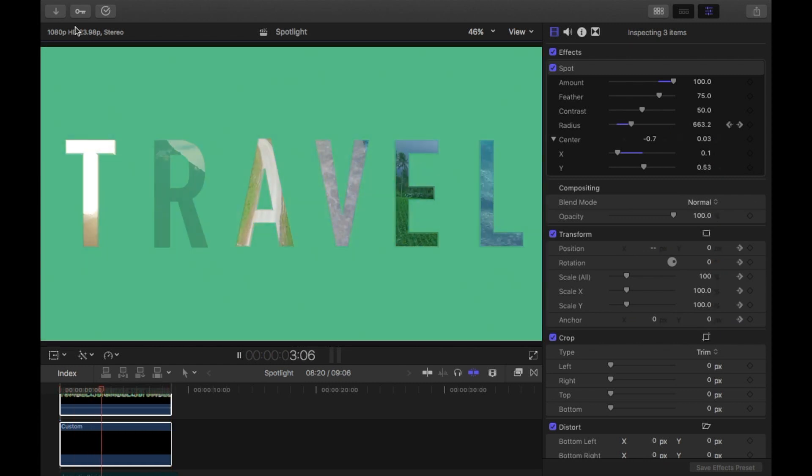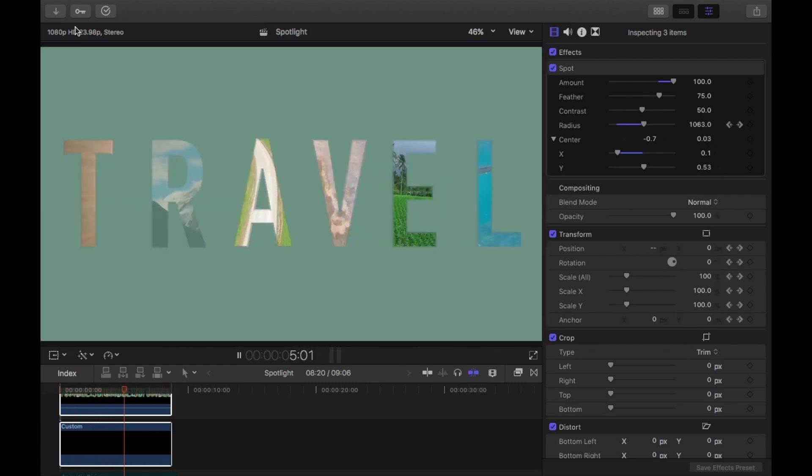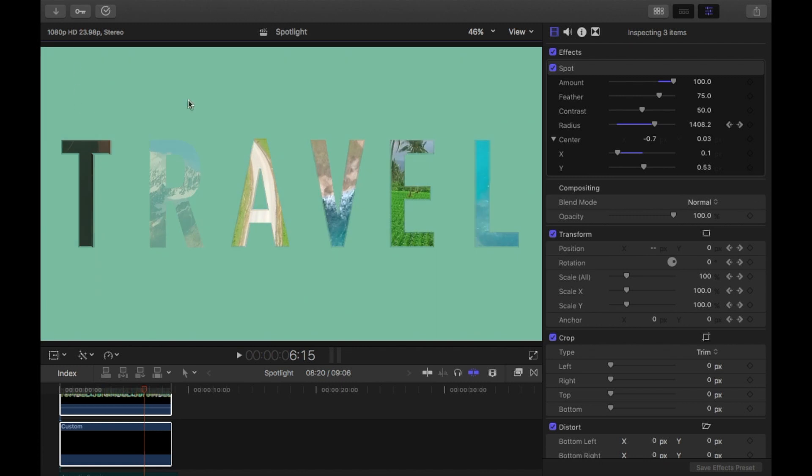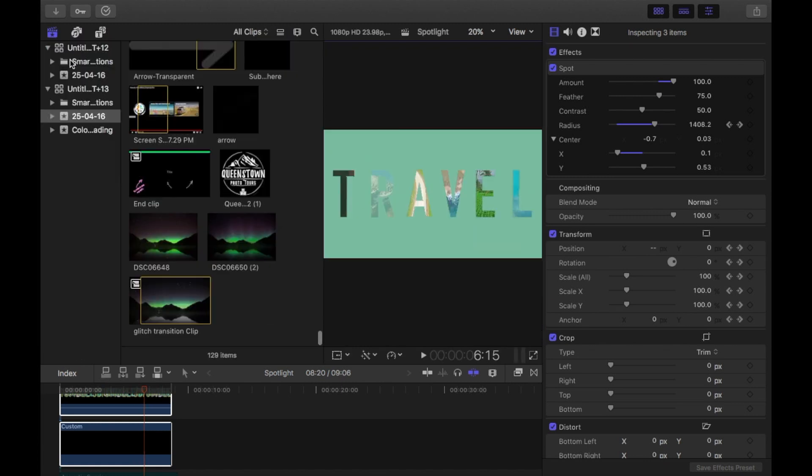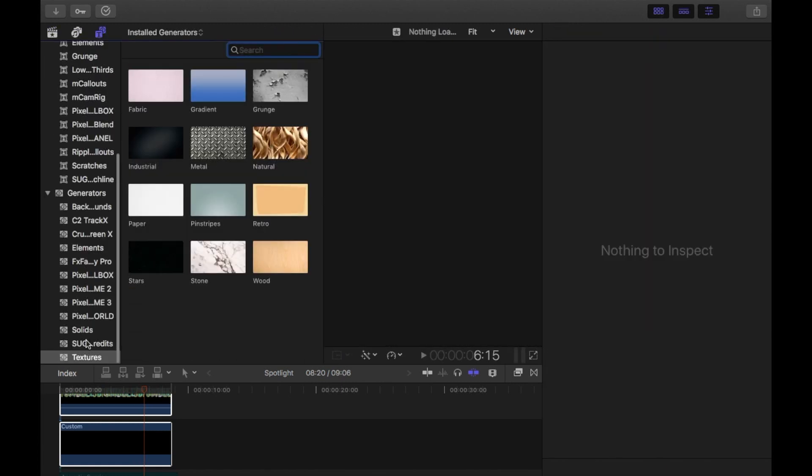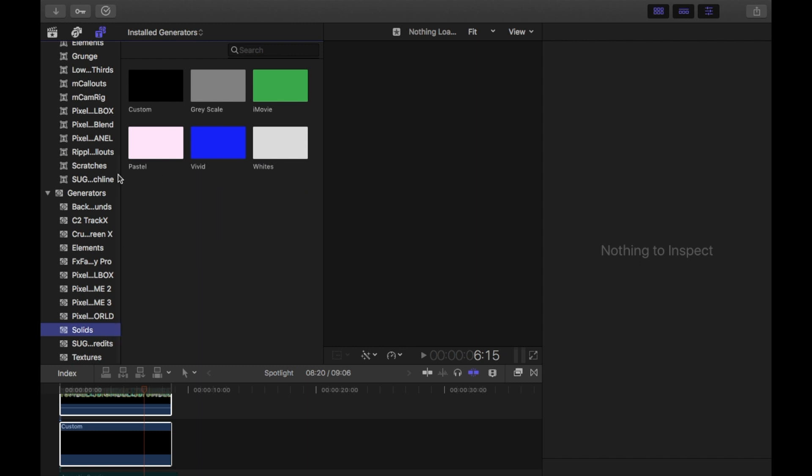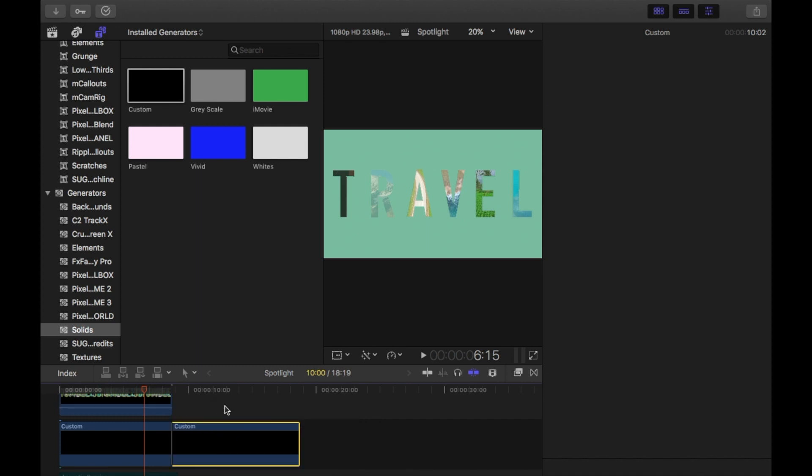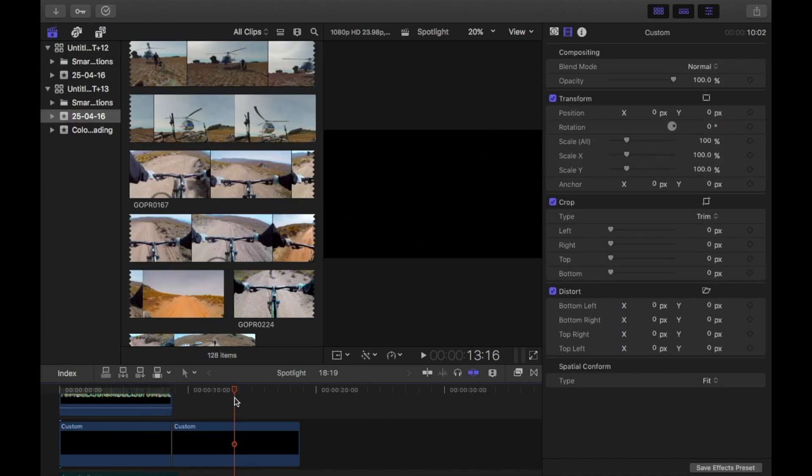So the first thing I want to do is create the background. I'm going to grab a solid background. It's under the generators, solids, and I'm just going to get a custom background and put it in the timeline. So I've put that in the timeline, I just have a black solid background.